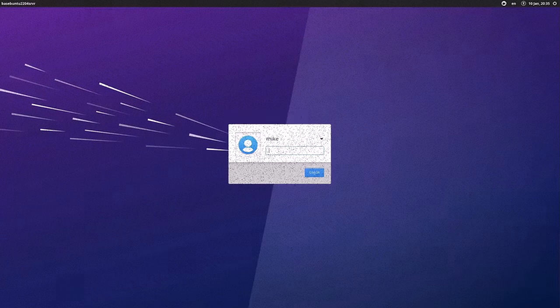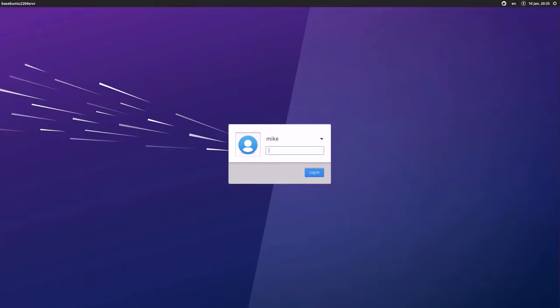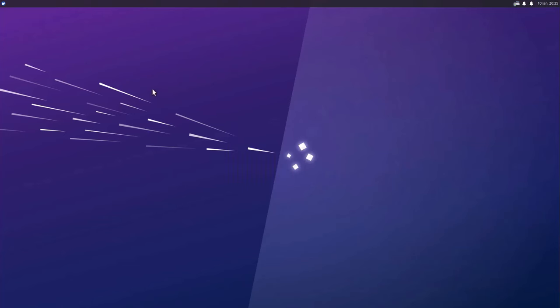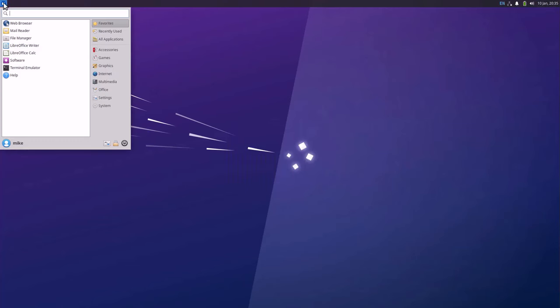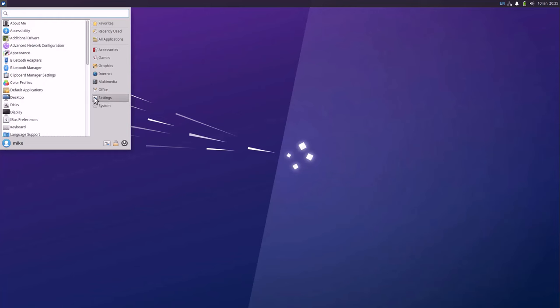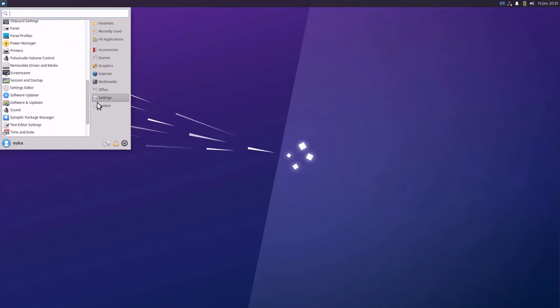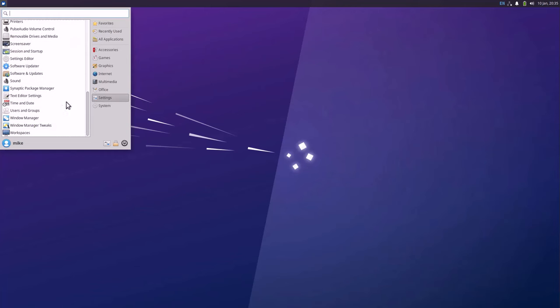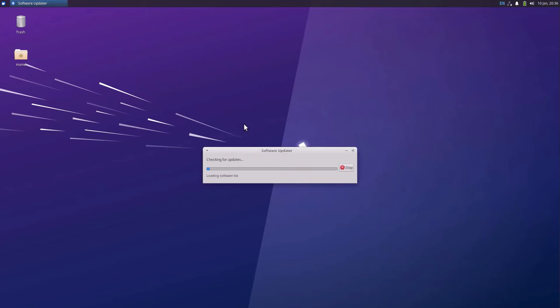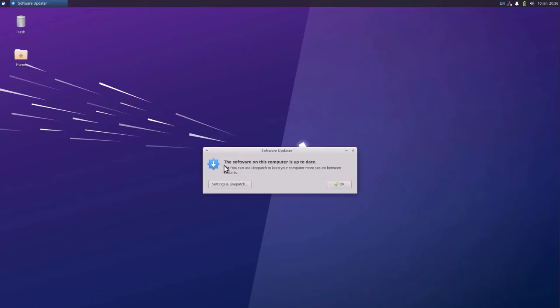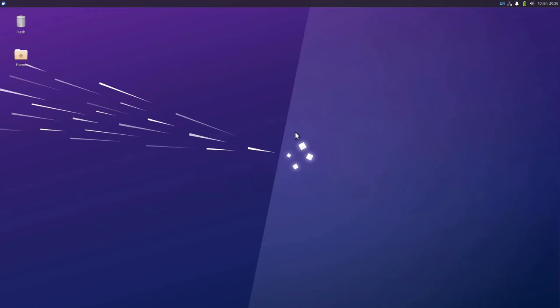Before installing XRDP, let's make sure that the Ubuntu slash Xubuntu desktop server has got the latest updates. So let me log in, go to the Applications menu, Settings, scroll down to Software Updater. It checks for updates and it says the software in this computer is up to date. So I'm ready to go ahead.